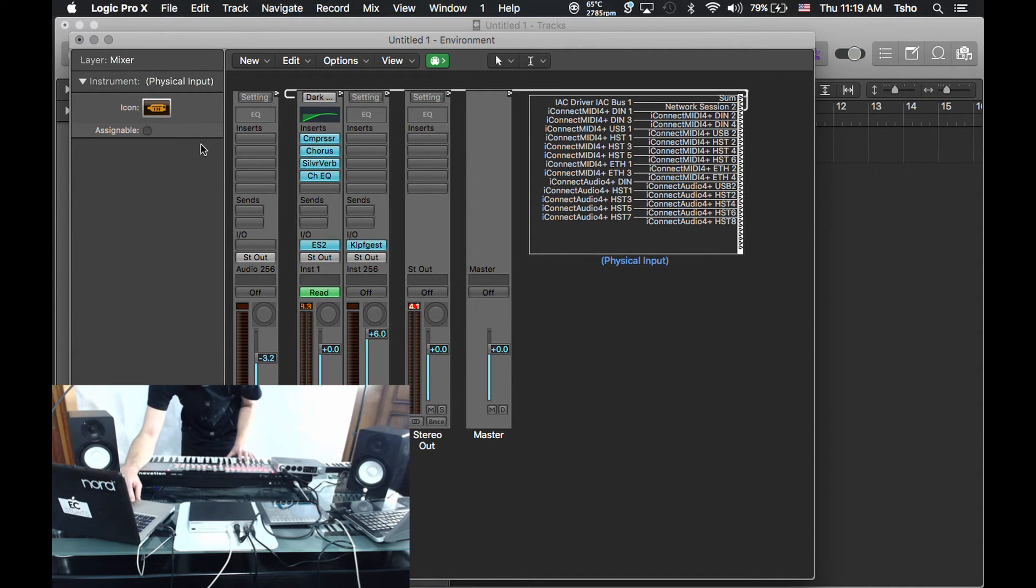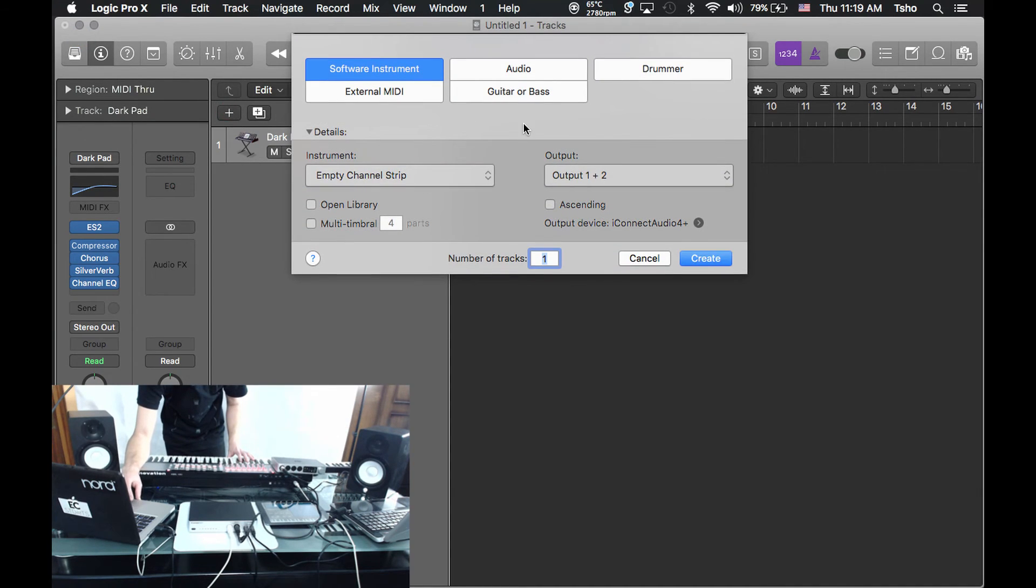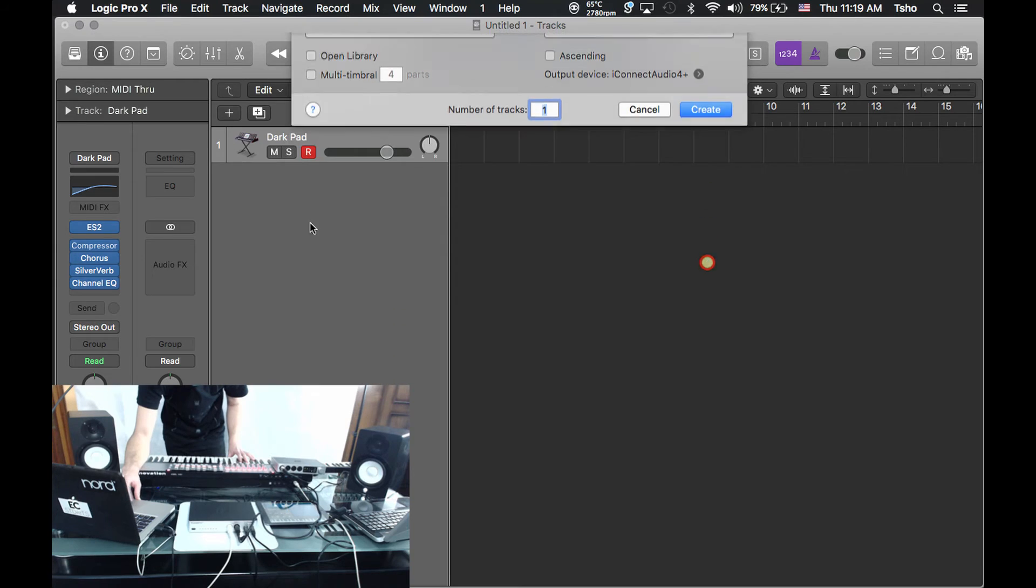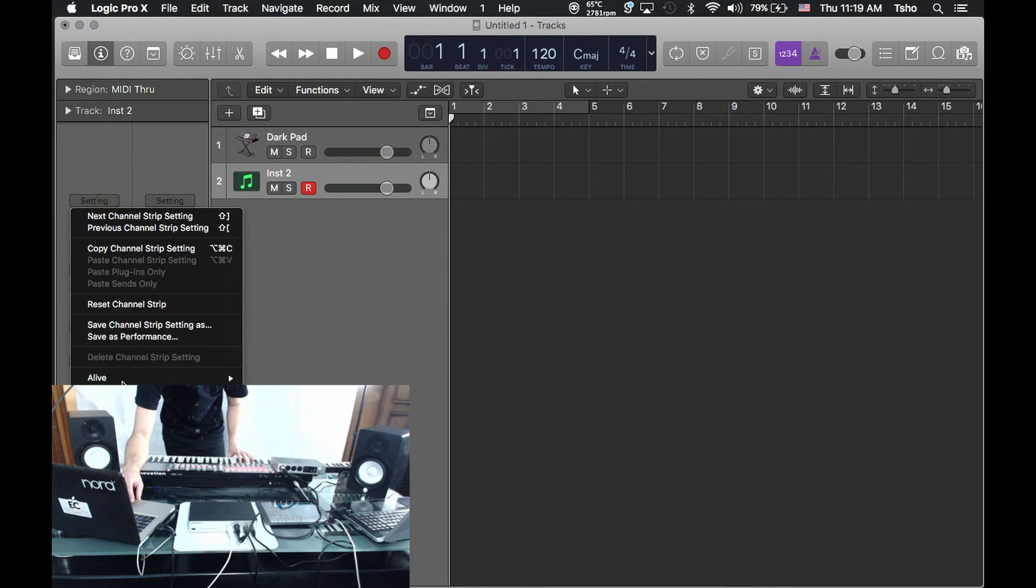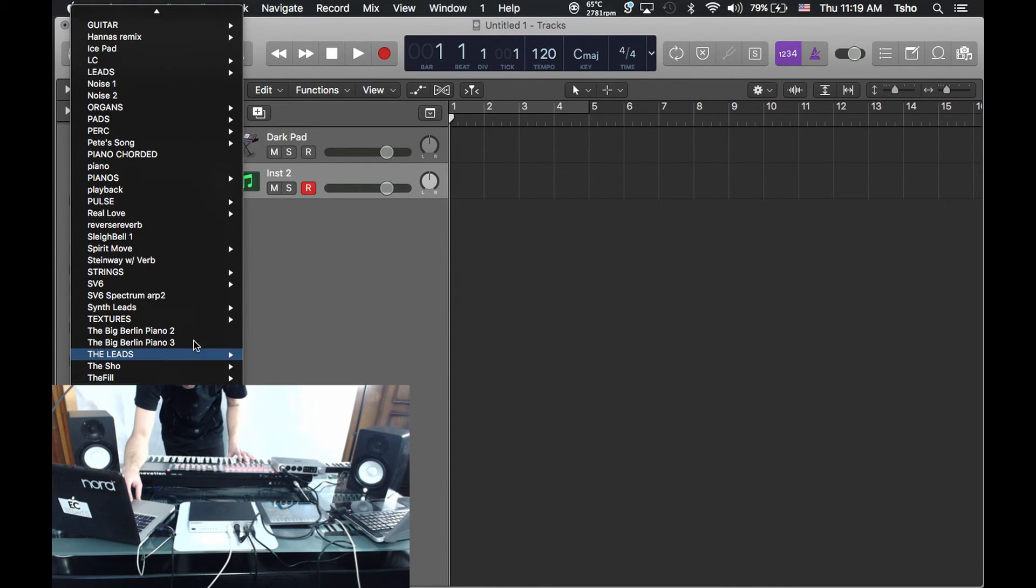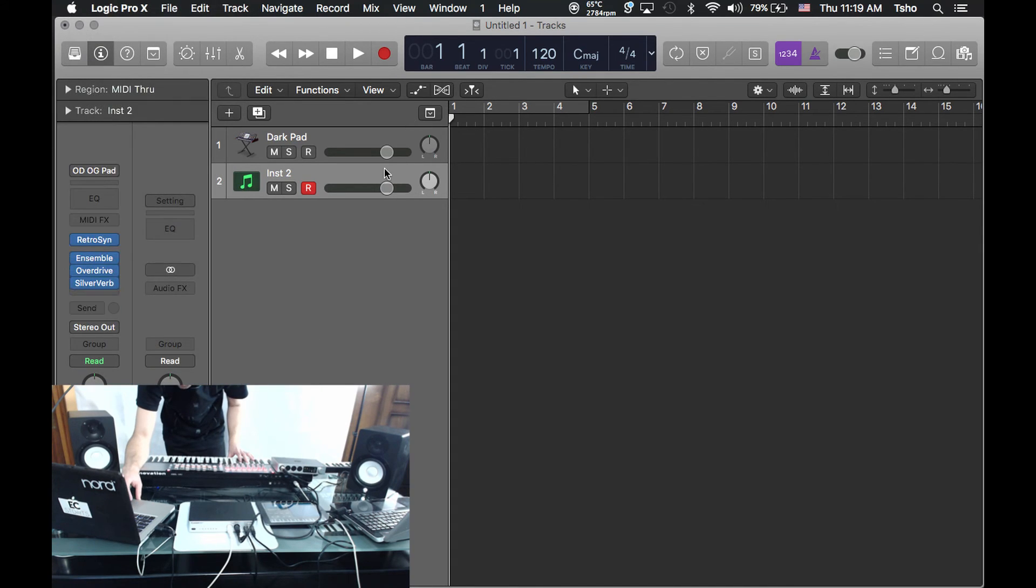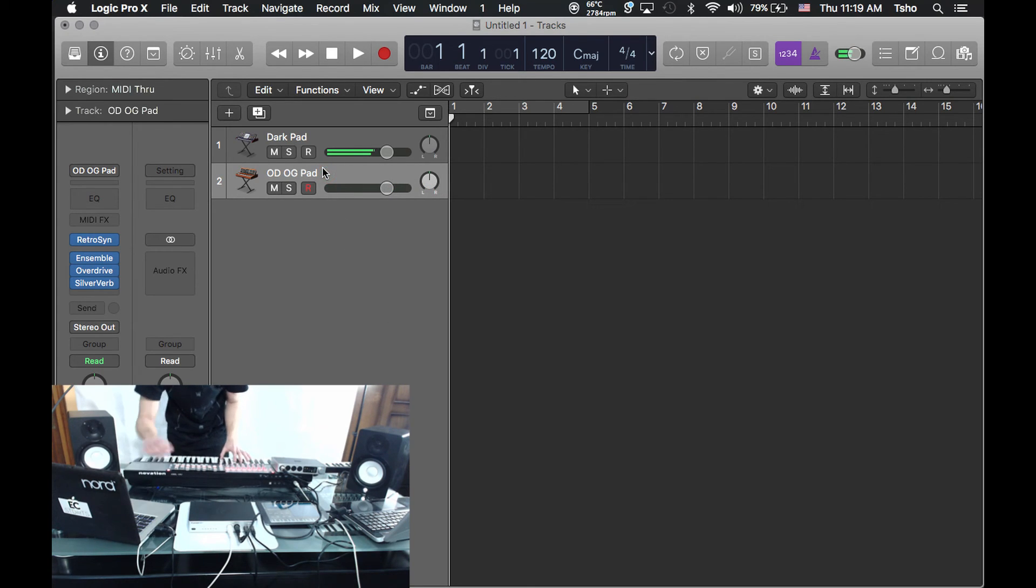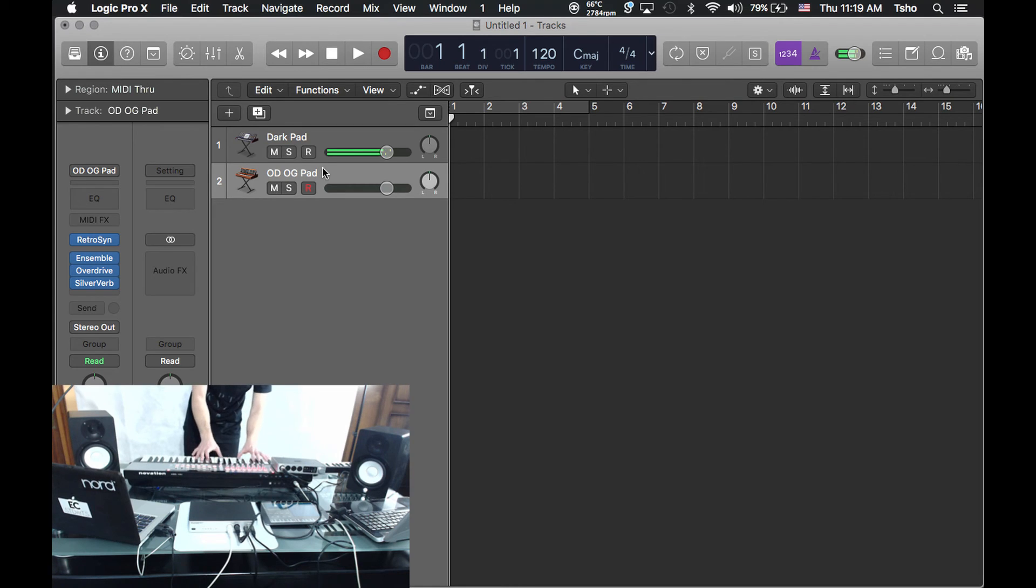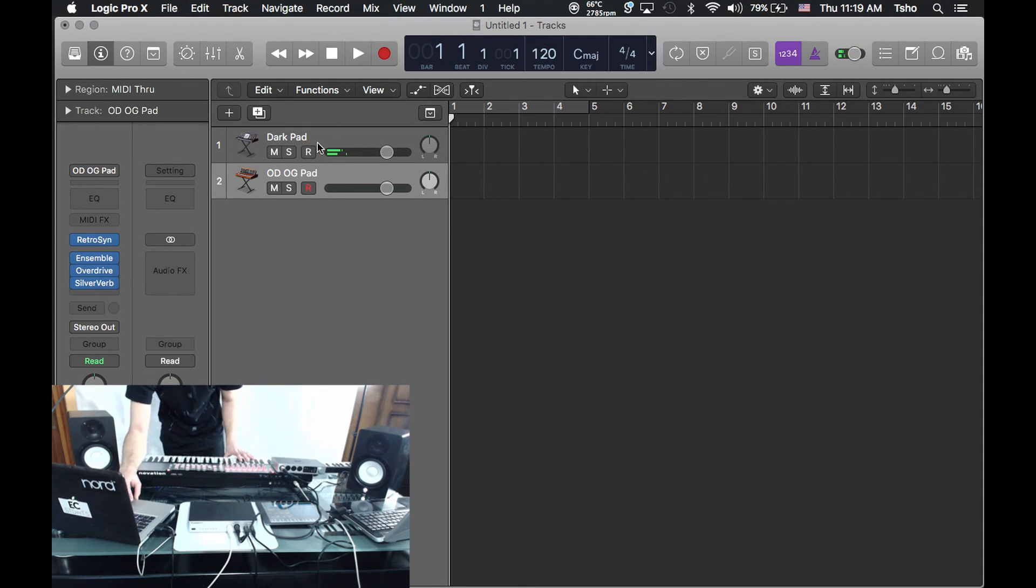So if we actually go over, we could actually grab DIN 1 right here, grab this little guy, and we could just drag it directly to Dark Pad. Now if I had another one set up, say I had a second keyboard or something like that, you can see I actually have this selected right now, but it's not playing. It's only playing that first keyboard, and the reason for that is because I've mapped it specifically just to that keyboard.